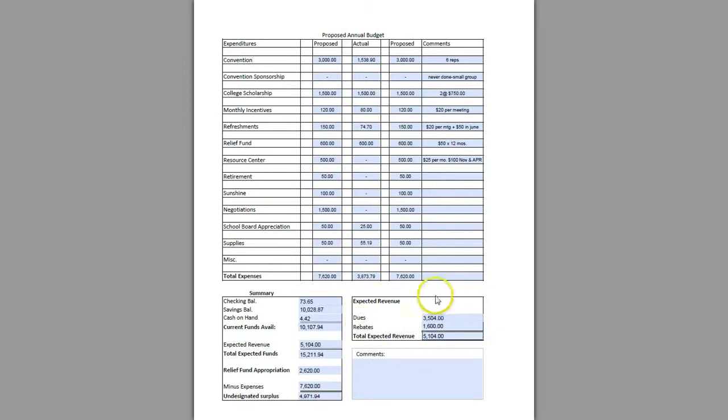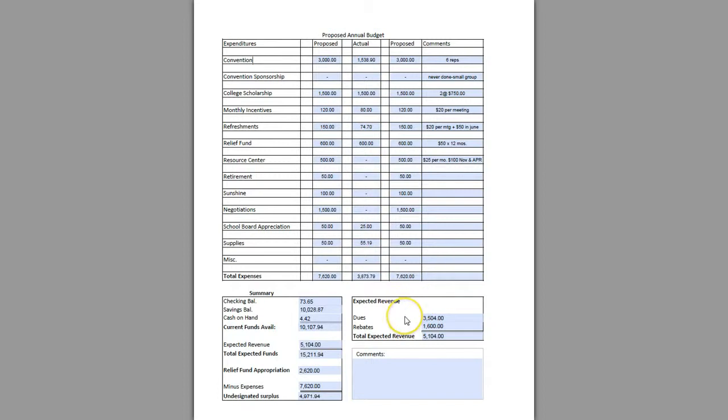This smaller box highlights your expected revenue and breaks down what those expectations are. In this particular case, this chapter only expects to gain revenue in two areas: dues and rebates.